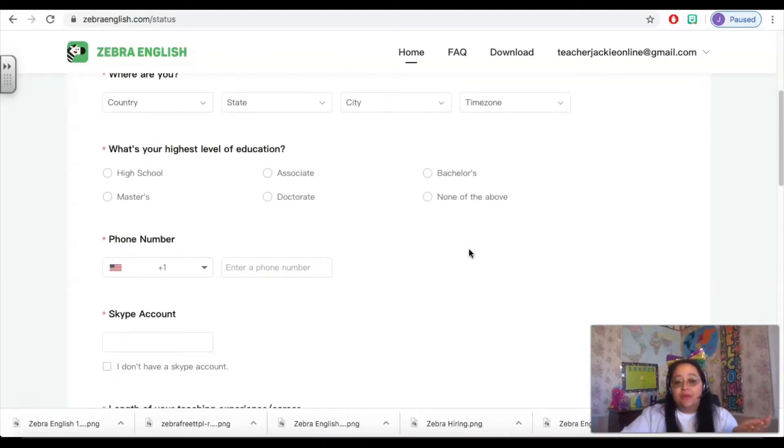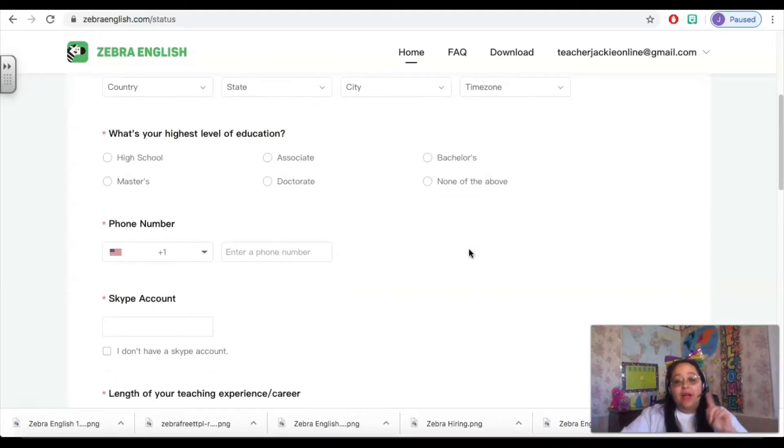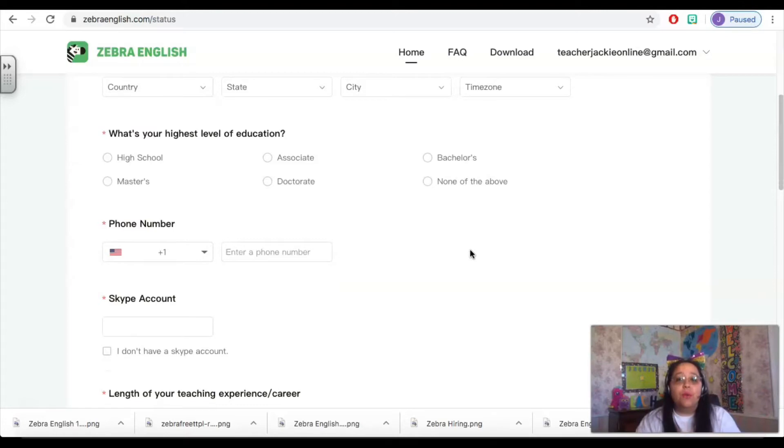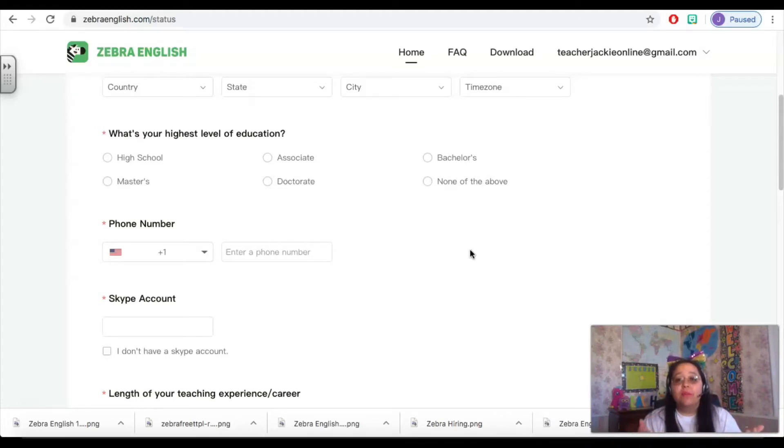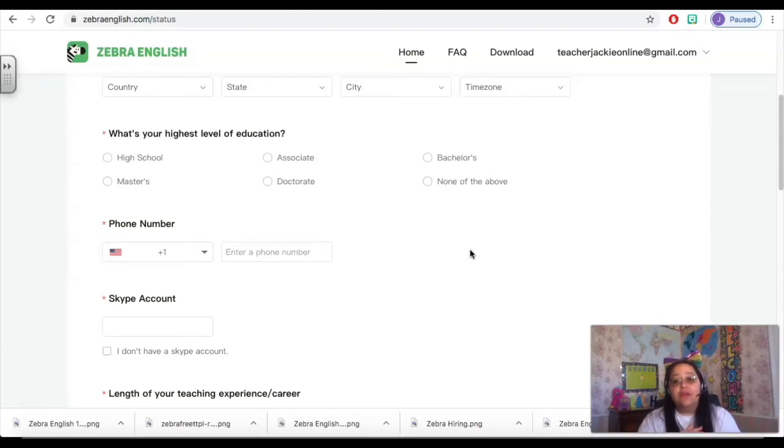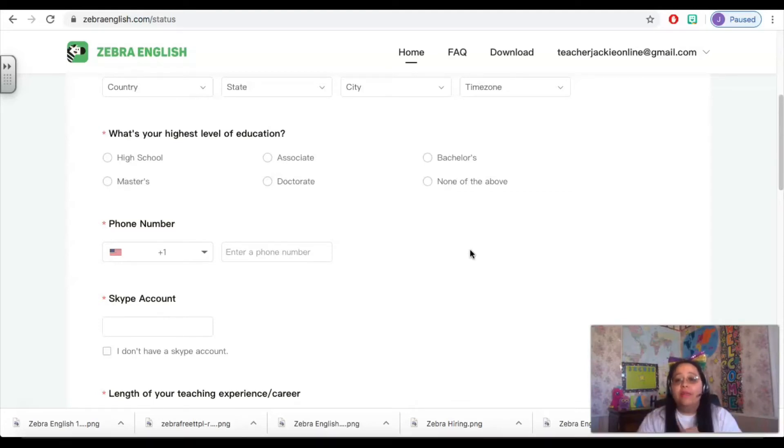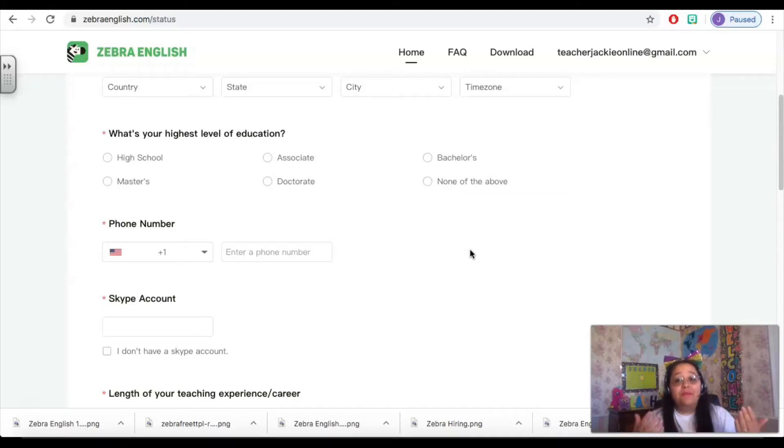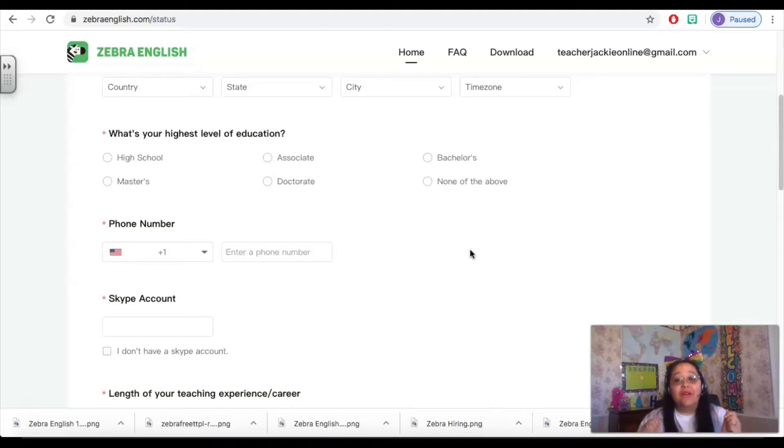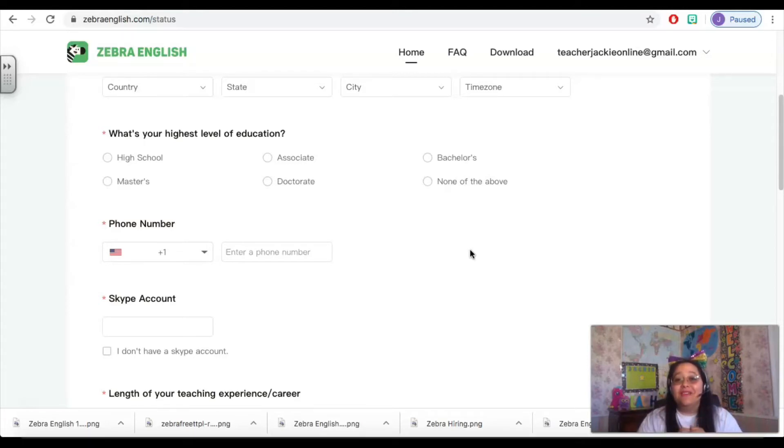You also need to indicate your highest level of education. Zebra English requires that you have a bachelor's degree in any field. So this is an important piece in order to be considered for the hiring process. If you do not have a bachelor's degree, please reach out to me. There are other companies that may be a good fit for you and I would be happy to help. And if you join my Facebook group, Become an Online Teacher Hiring Help, we have many resources to help steer you in the right direction.